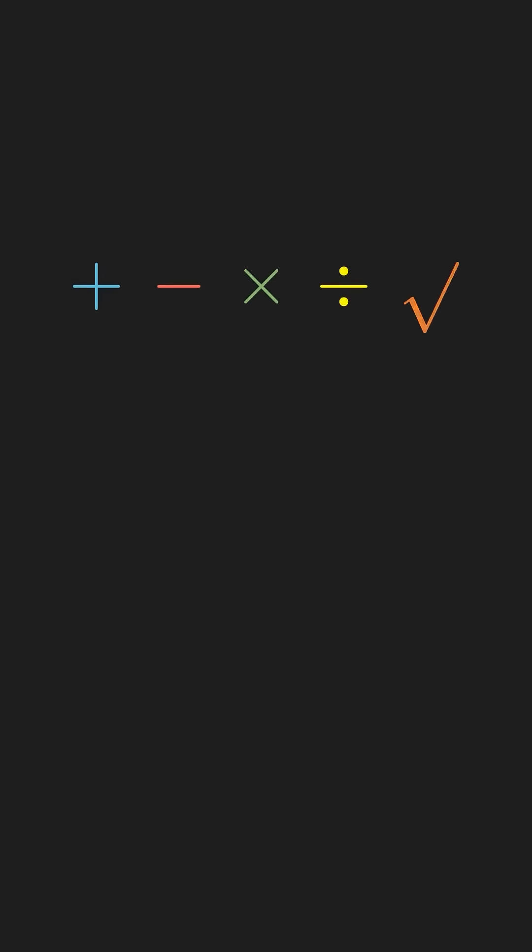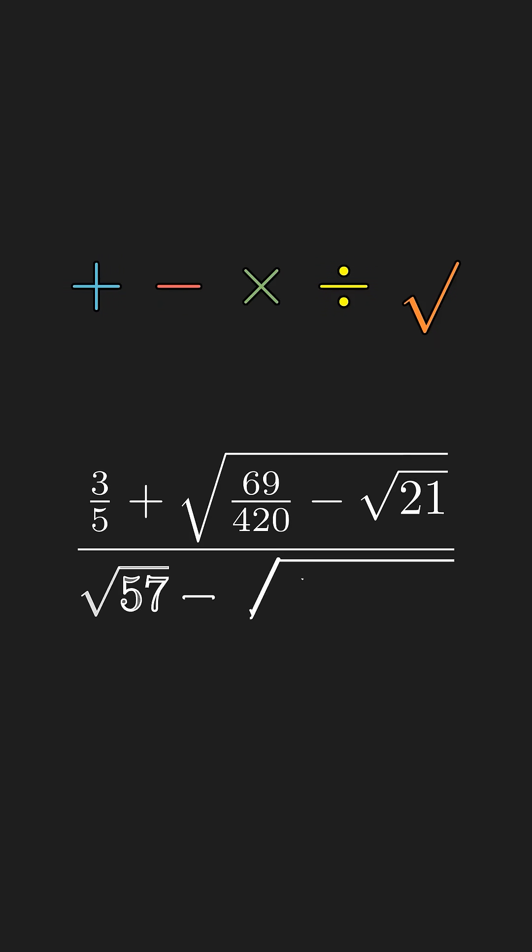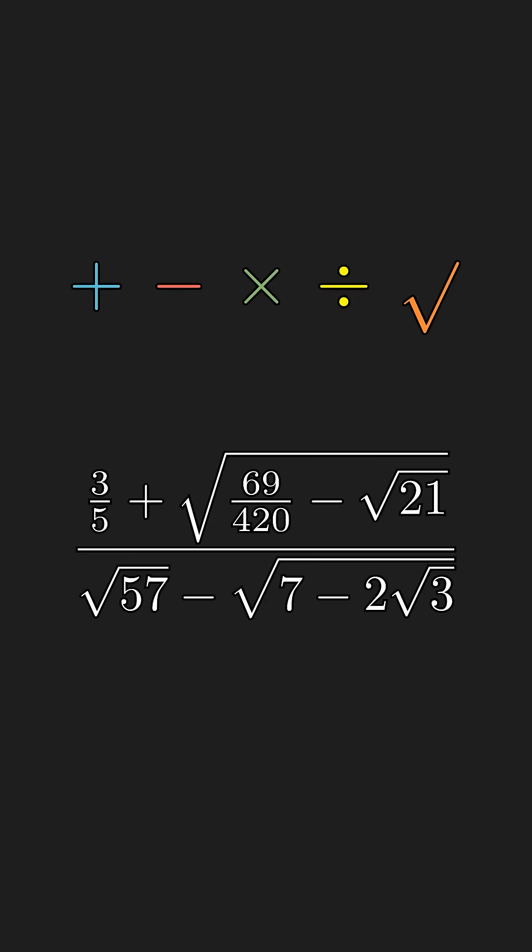Straight edge and compass construction is mathematically equivalent to the four basic operations plus the ability to take square roots. So we can construct any length that involves just these five operations.